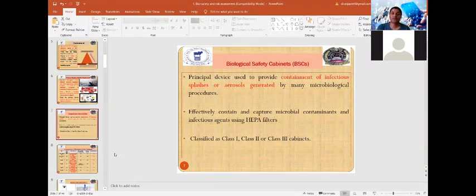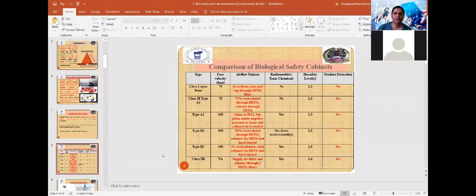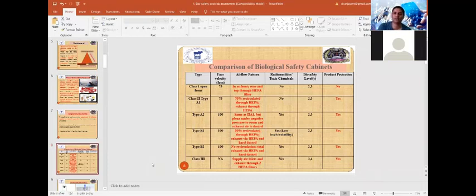Most bacterial or viral organisms are captured by the HEPA or ULPA filters fitted in biological safety cabinets. Based on the capability and mode of action of these equipments, biosafety cabinets are classified into Class 1, Class 2, or Class 3. The classes differ in airflow patterns, capacity to handle radionuclides or toxic chemicals, biosafety level use, and protection level.